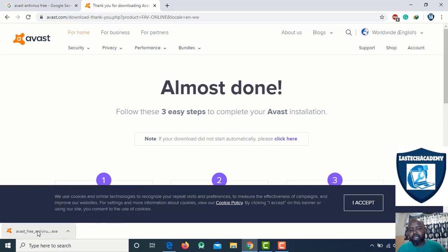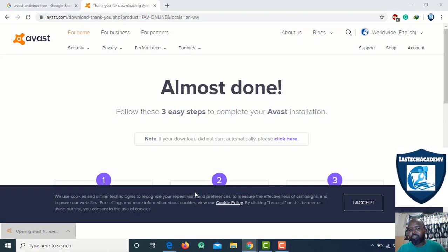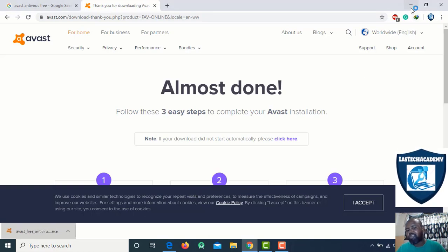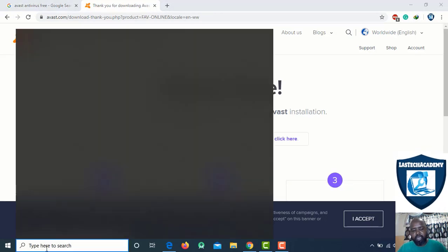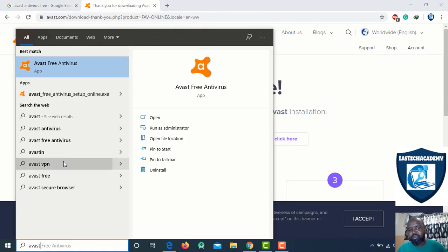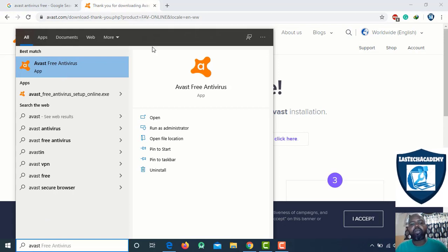If you need to use your own device, you can use your own device. The key is to use your own device — it's a free download device.